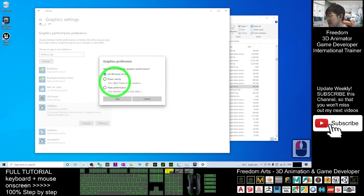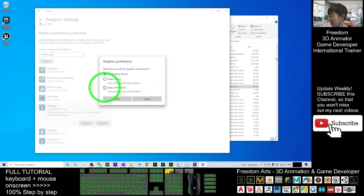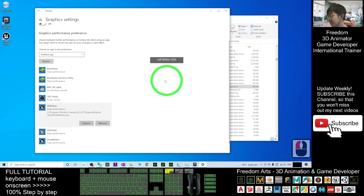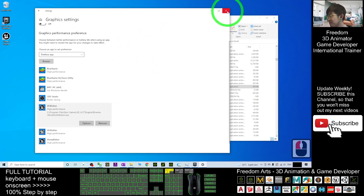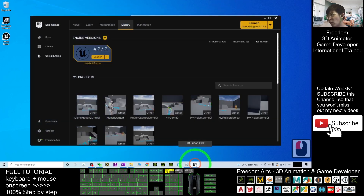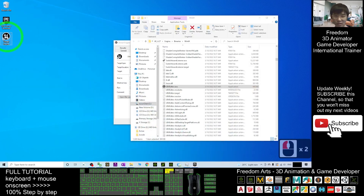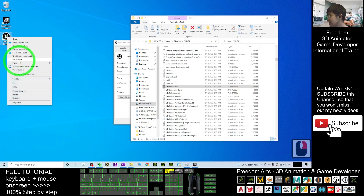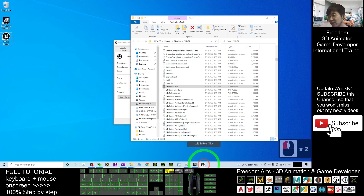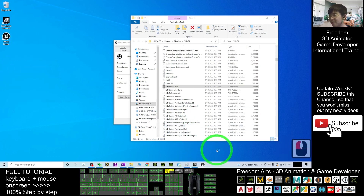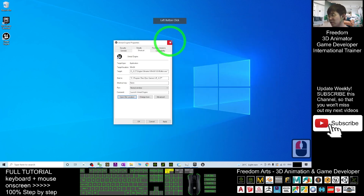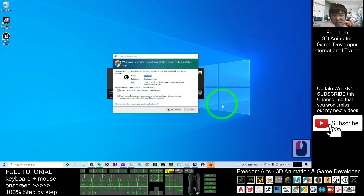Click 'Options'. If you have two GPUs, you need to choose the most powerful one — select 'High Performance' and click 'Save'. That's done. Close the window. Next time you want to launch Unreal Engine 4.27, you can double-click the desktop shortcut, or right-click and pin it to the taskbar so it's always accessible. When you launch it, if this is the first time, click 'Allow Access'.